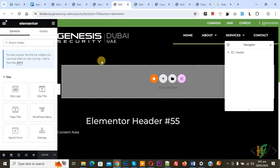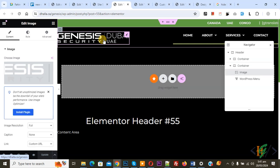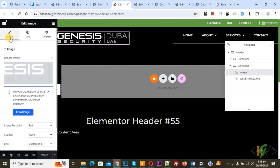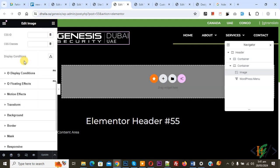Open it. This is our logo. Click on it and then you see Content, Style, and Advance tabs. Click on Advance and then scroll down — you will see Motion Effect.